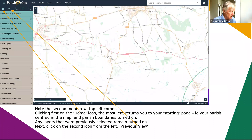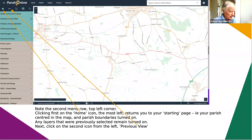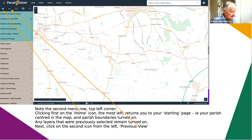The home icon is really useful because it always brings you back to the known starting point. When you first start Parish Online you end up with your parish centred, the scales just right, and everything on the left is the columns. Clicking the home button takes you back there, though it has a habit of turning on the parish boundaries. If you had layers previously selected, they stay selected, which is convenient.